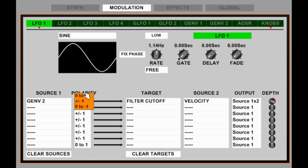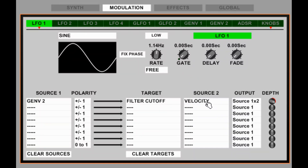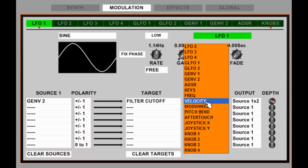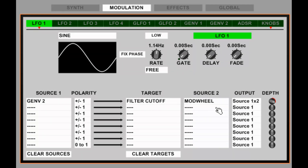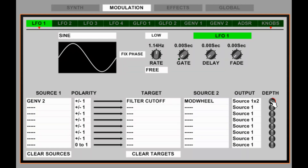With this column here we can set the polarity — unipolar or bipolar — and here we select the target. Here we can have a second source which modulates the first source, and we can select how it modulates here. One times two will control the level; source two will control the level of source one. We can add the sources or subtract them. And this is a depth control which goes in both directions — also bipolar. Double click to set it to zero.